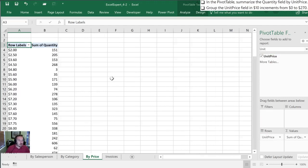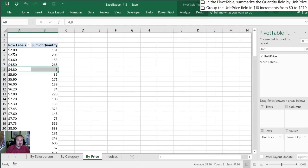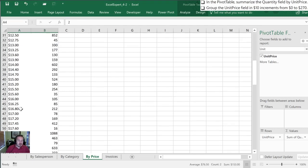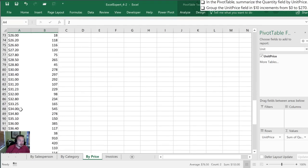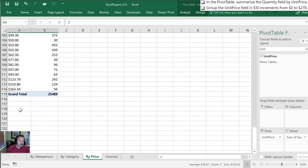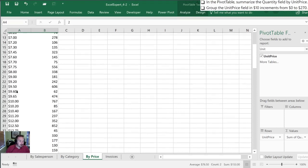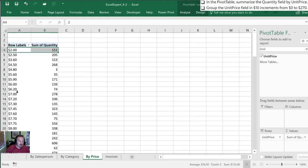Next we want to group the unit price field in $10 increments. Okay so as you can see it actually has a separate row for every price which doesn't provide a lot of summary for us. We've got 114 rows in this pivot table probably too granular for what we really require to analyze this.